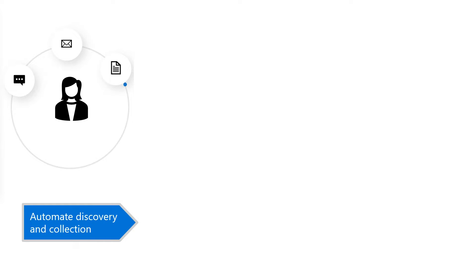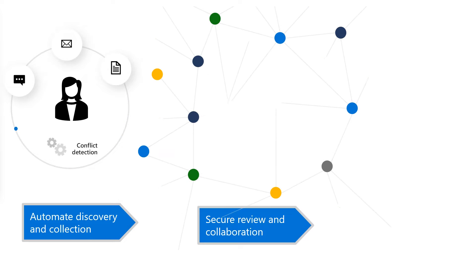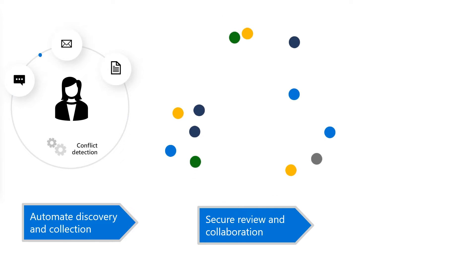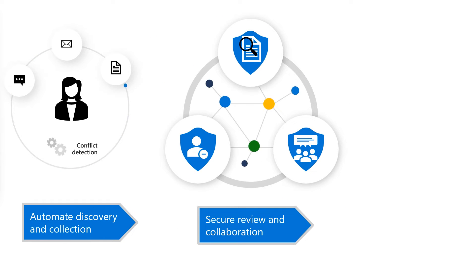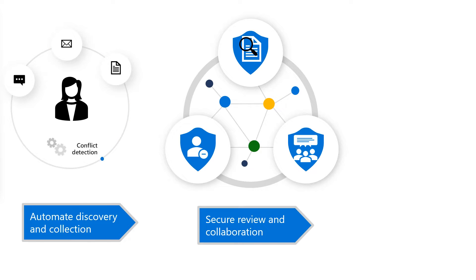Priva Subject Rights Requests automates discovery by gathering the requester's personal information and detecting conflicts such as sensitive information or data pertaining to other users. It provides secure review and collaboration through an easy-to-use dashboard, which allows admins to review files in place in their native views, perform redactions in line with built-in tools, and consolidate collaboration within a protected platform.